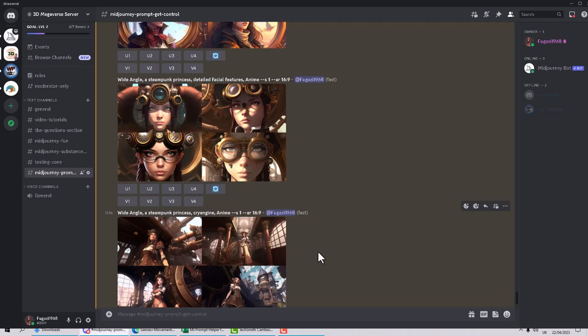Use the /describe command on your own pictures - photographs, other images, anything - and it will give you a good description of how Mid-Journey understands the image. It gives real insight into how Mid-Journey thinks and talks. I hope you found this useful. If you have questions please ask below - this method should give you good control over the kinds of images you're getting out. Pleasure to talk to you, hope you have a great day!